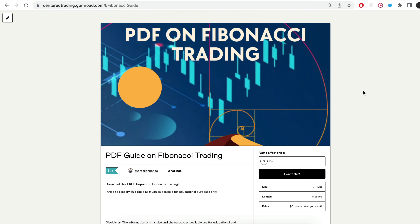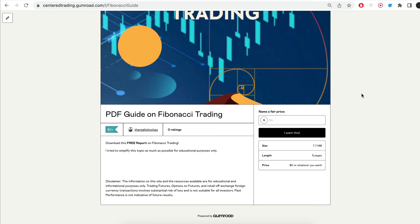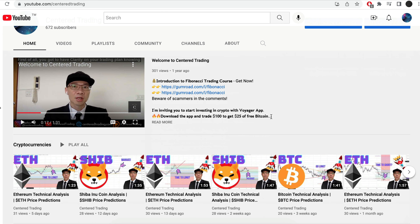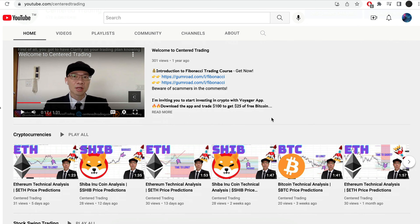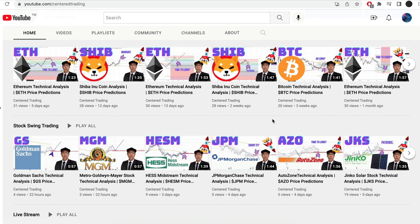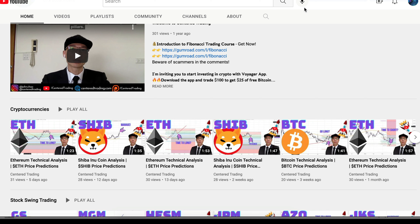Hi everyone, John here. I recently put together a PDF on Fibonacci trading — check out the link in the description below, also posted in the comments. Have you subscribed to our YouTube channel? We go over setups in cryptocurrencies as well as equities to help you grow your account. Subscribe now and hit that notification button — we'd love to hear from you in the comments.